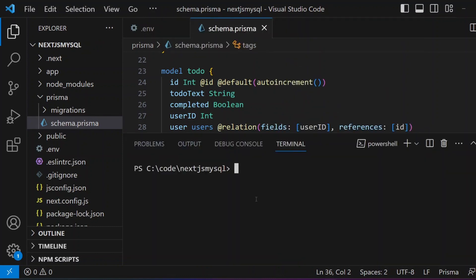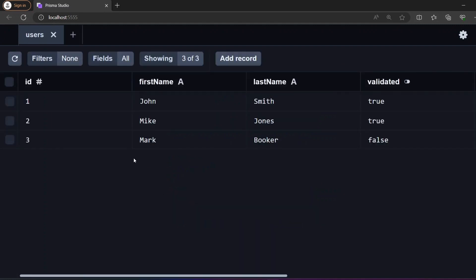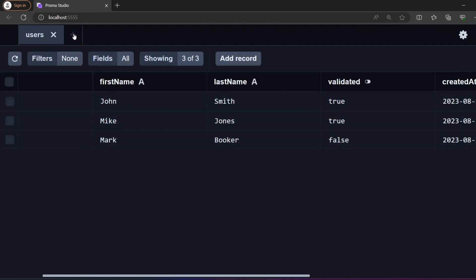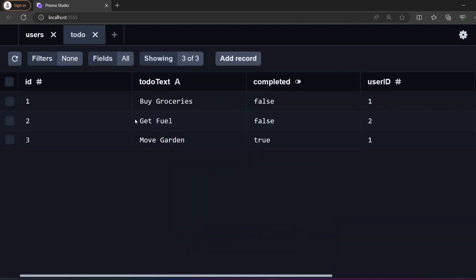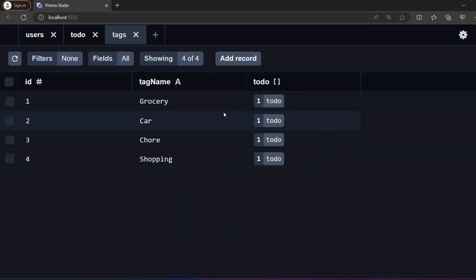To view the data in these models, we run the command `npx prisma studio`. This brings up Prisma Studio with all the database models. In the User model we have three records: John, Mike, and Mark. The ToDos model has three records each aligned to one of the users, and the Tags model has tags aligned to the ToDos.